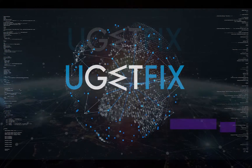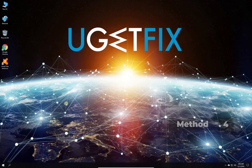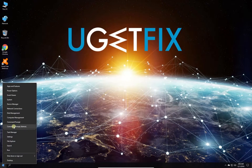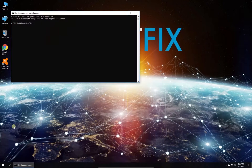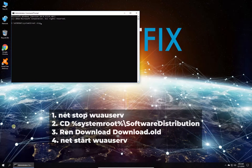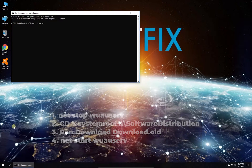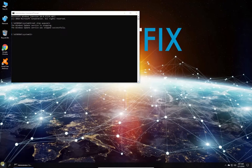Now let's rename the Windows Update folder. Right-click on the Windows button and select Command Prompt (Admin). In the Command Prompt environment, type in the given commands one by one, each followed by pressing Enter. After this, restart your PC.